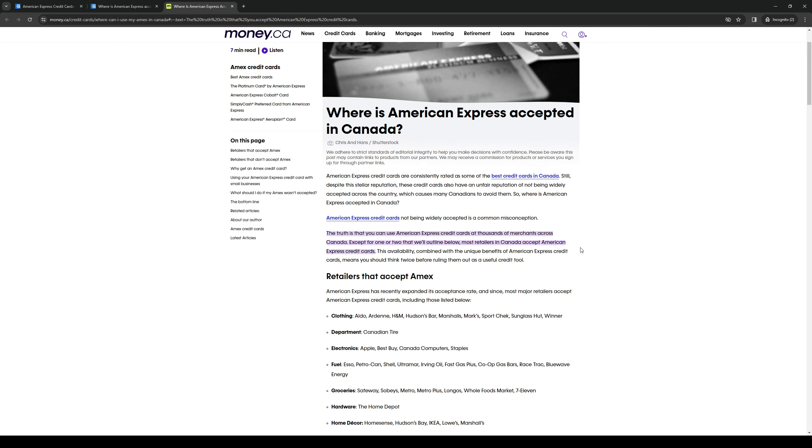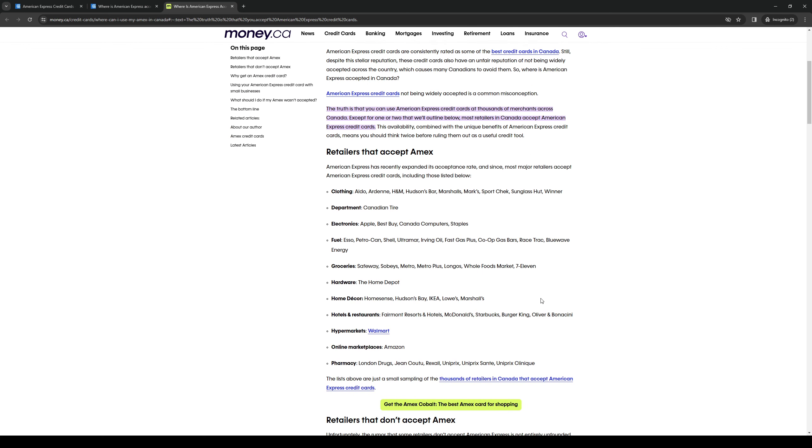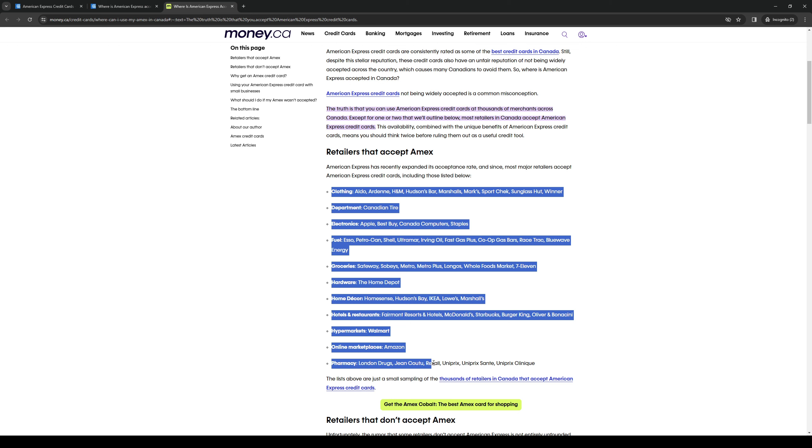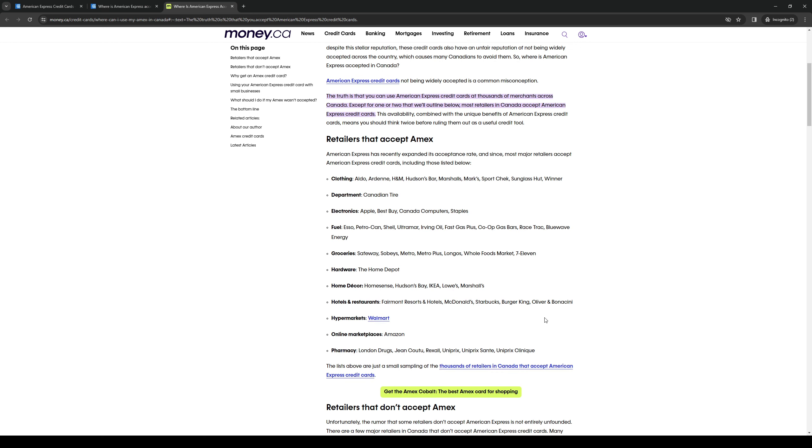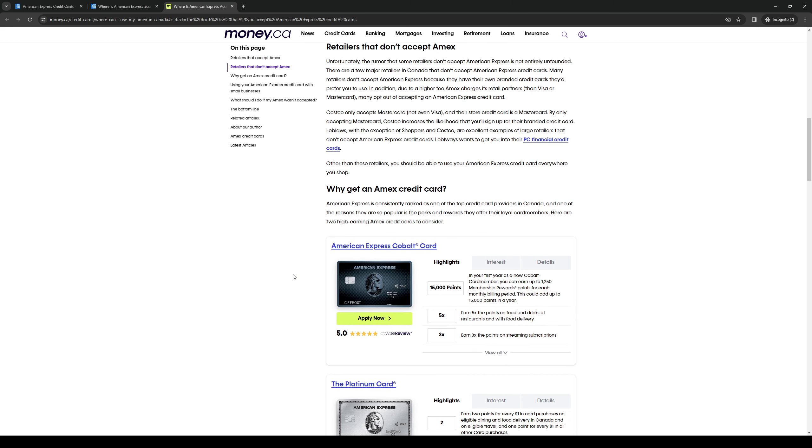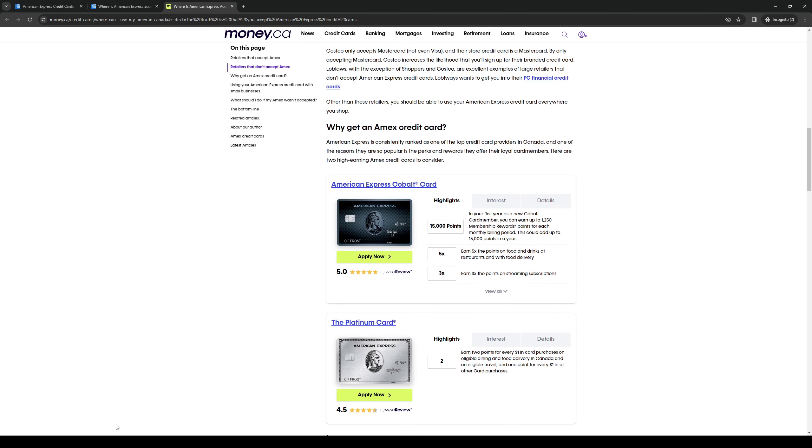And to show you guys what I mean, the retailers that accept Amex or American Express are as follows: all of these guys here. And the ones that don't are almost negligible as it says: unfortunately the rumor that some retailers don't accept American Express credit cards is not entirely unfounded. So there are ones that don't exactly accept Amex but a majority of retailers do so it's not so much a problem.